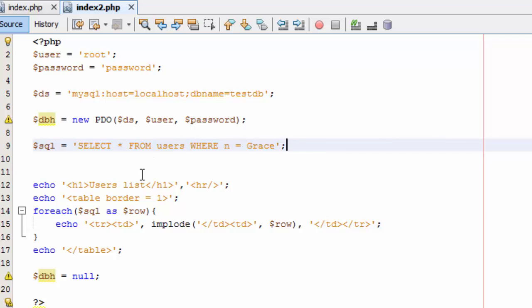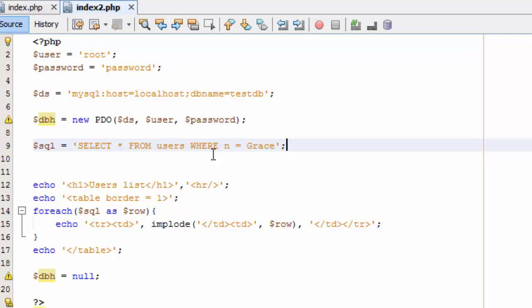We have two ways or two options to prevent SQL injection. The first way is by using the PDO object — we prepare the SQL statement with a named parameter. Another way is by using MySQLi, where we also prepare the SQL statement but with a question mark placeholder.